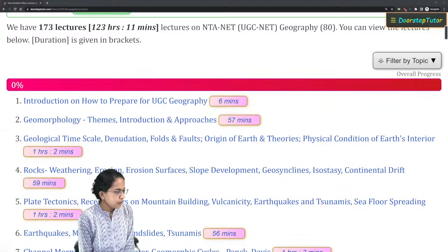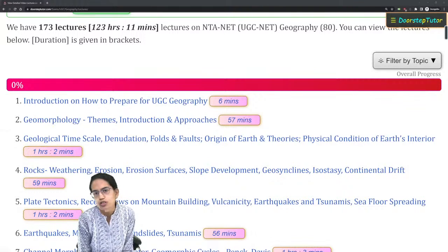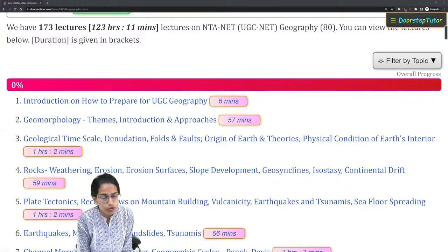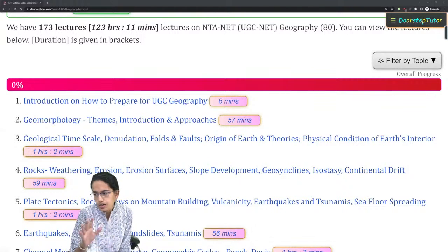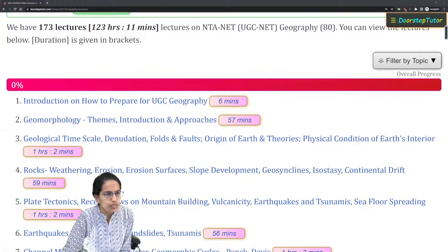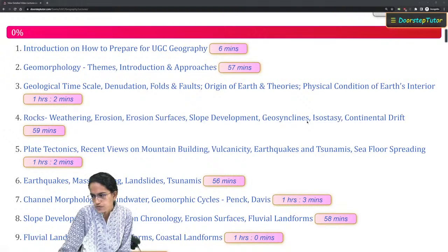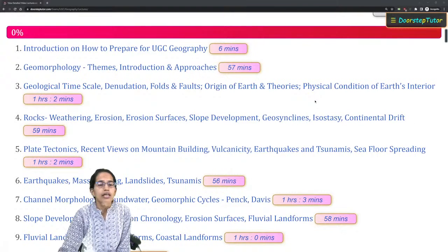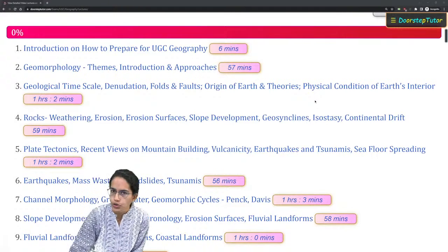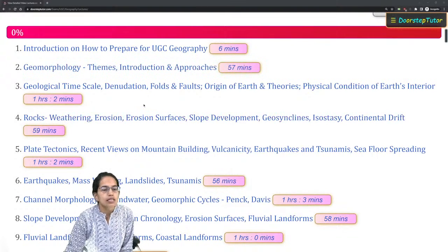Welcome. In this class we will talk about some of the important topics — extremely important for your UGC NET examination for Geography Paper 2. We have a complete video course of around 123 hours which covers the complete syllabus for NET. As we proceed, we will be talking about the most important topics you must cover, extremely important for your 2023 examination.